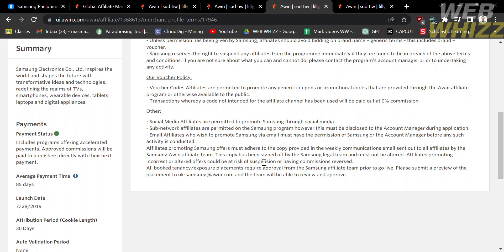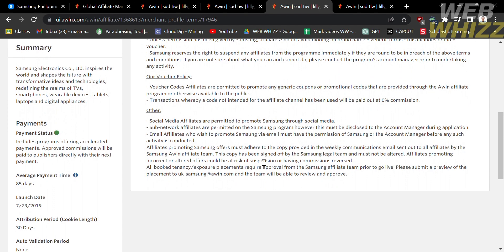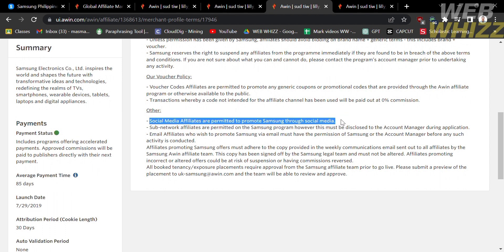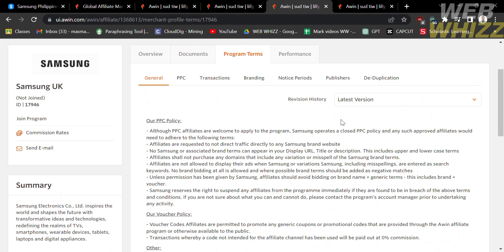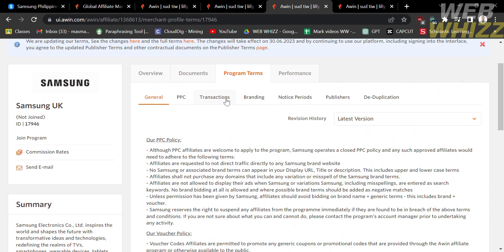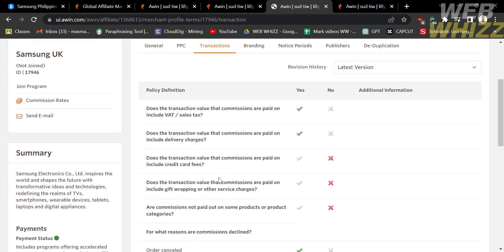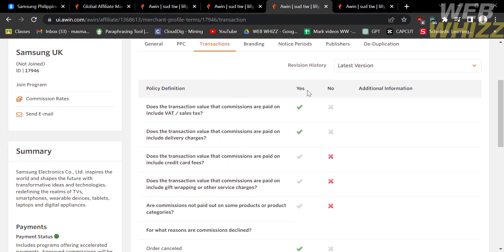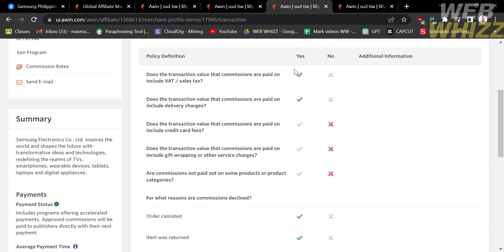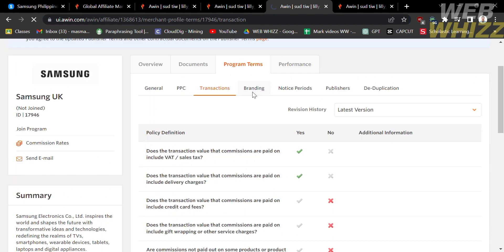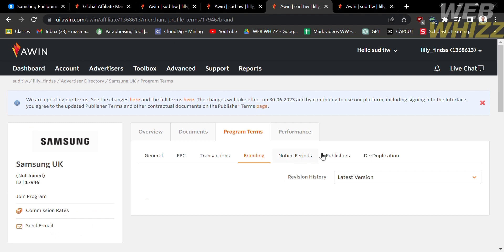You will see that social media affiliates are permitted, meaning you can promote Samsung's products using your social media accounts such as Facebook, Twitter, and Instagram, and earn a commission of up to four percent. You can also review the transaction policies — each policy definition is listed alongside an answer of either yes or no. You can also navigate the branding, notice periods, publishers, and duplication sections.